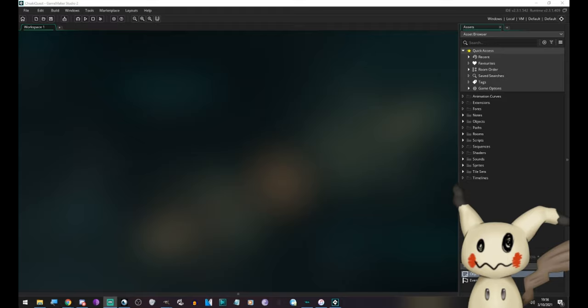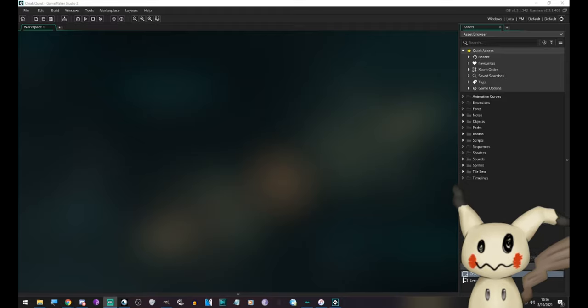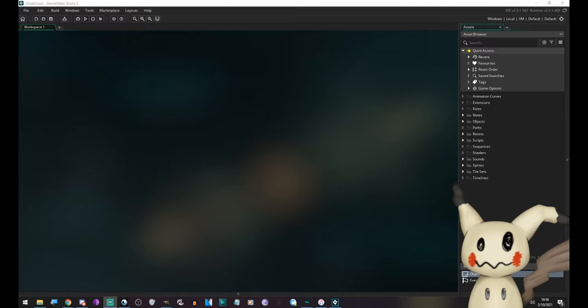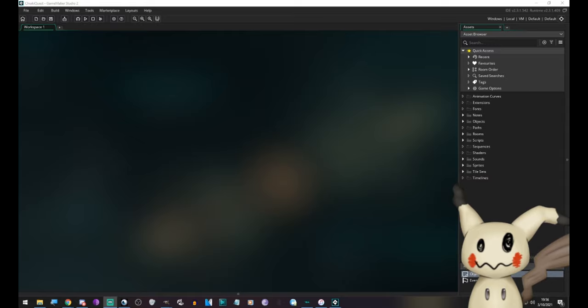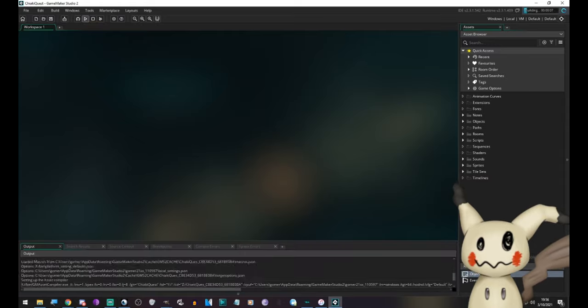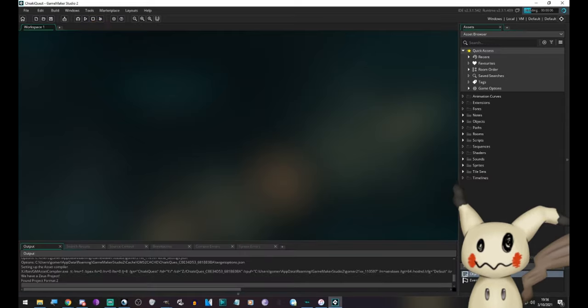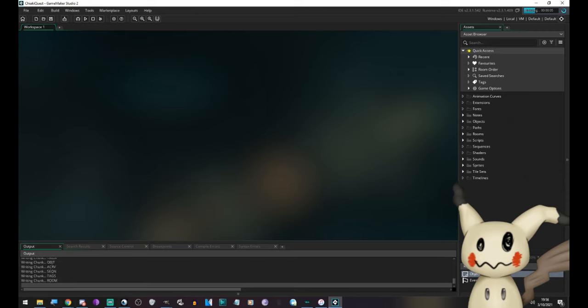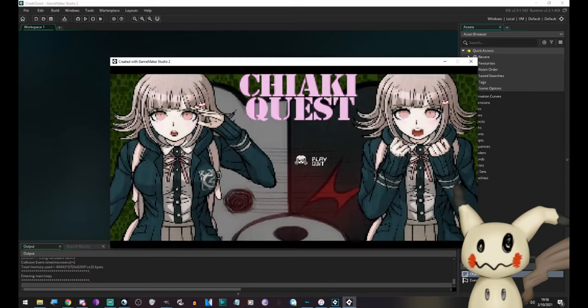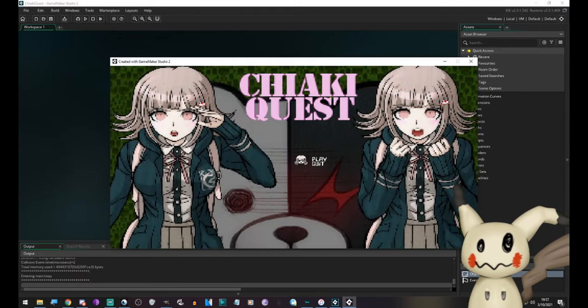I guess whose dumb ass forgot to put the controller instructions in the damn game? Well, somewhere in the game anyway. First we'll run it and I can give you the controller instructions.